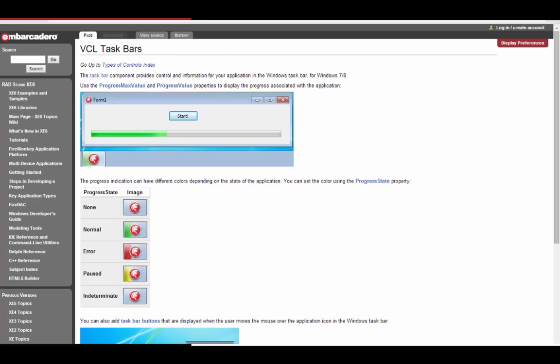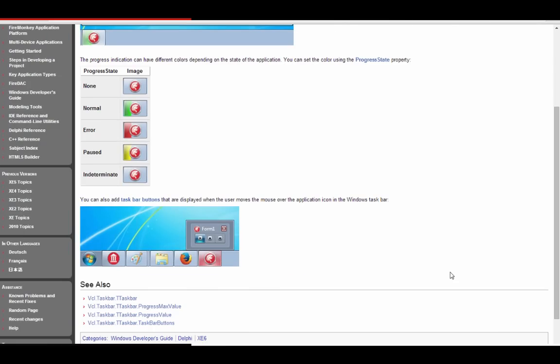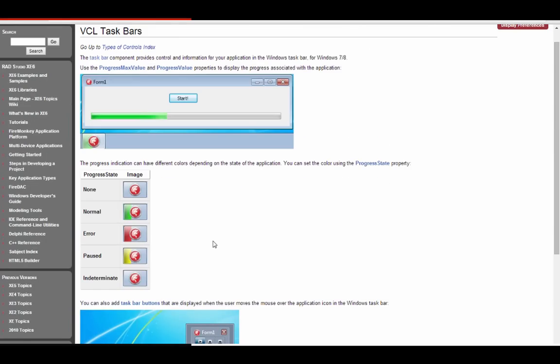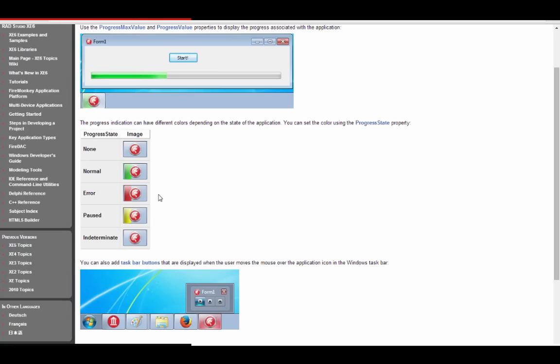Some testing was done earlier because somebody asked about using TTaskbar with FMX on Windows versus VCL. It doesn't natively support FireMonkey on Windows, but if you add the units to your uses clause and instantiate it in code, you can get the progress bar indicator and the overlay to work from FMX. It doesn't do the taskbar buttons or the clip region on FireMonkey, but it does do the progress states and the icon overlay.